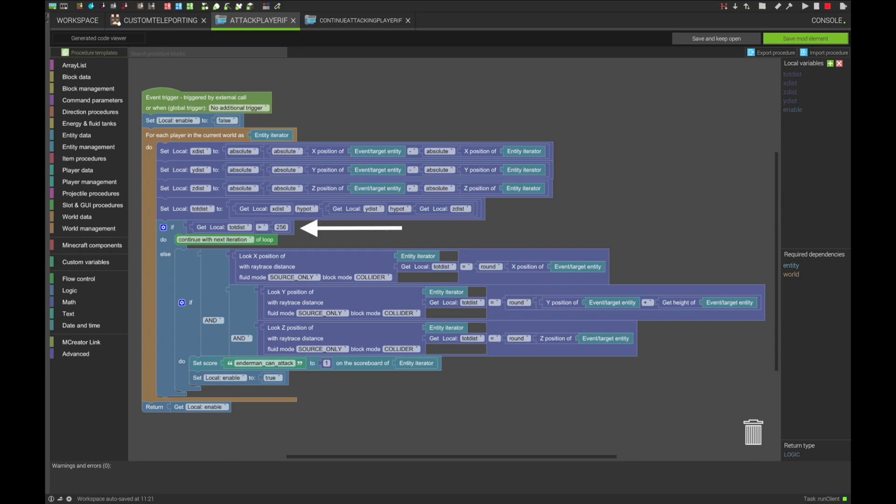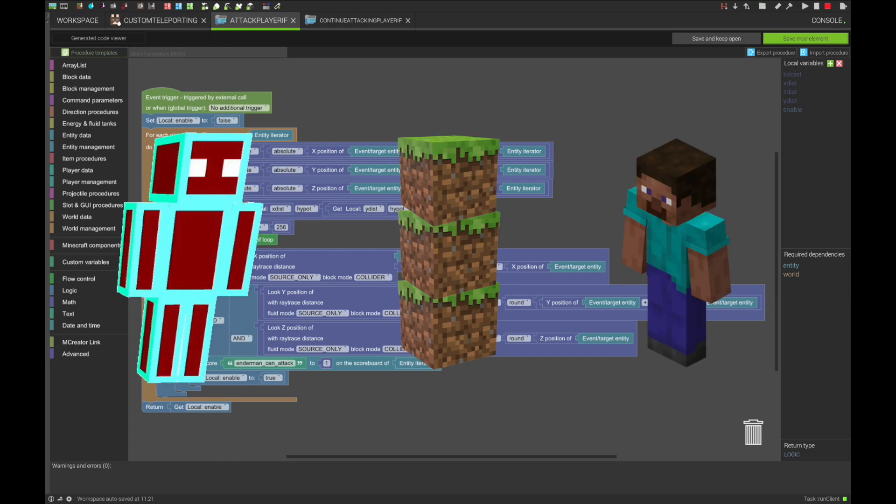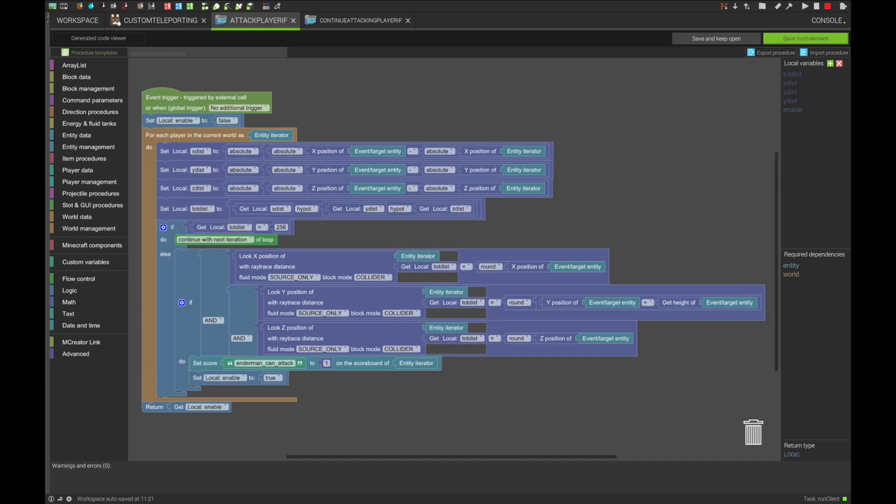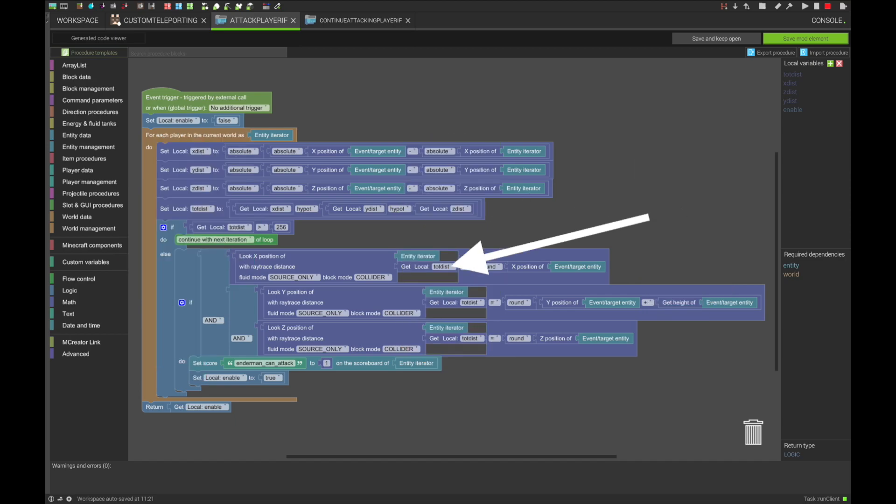And if that distance is small enough, we get the look position of the player using ray trace colliders, so that if there is a block in between the player and the Enderman entity we are creating, it won't trigger. We also use the distance calculated above as our furthest point in these procedure blocks.